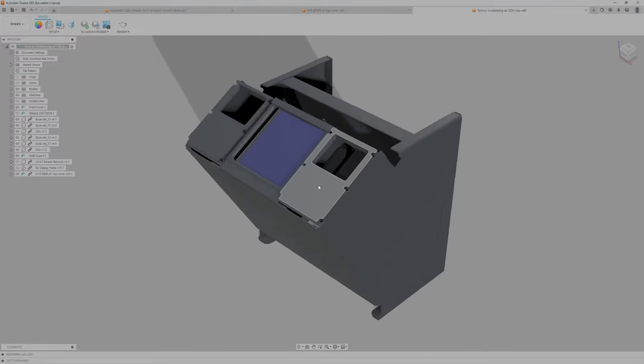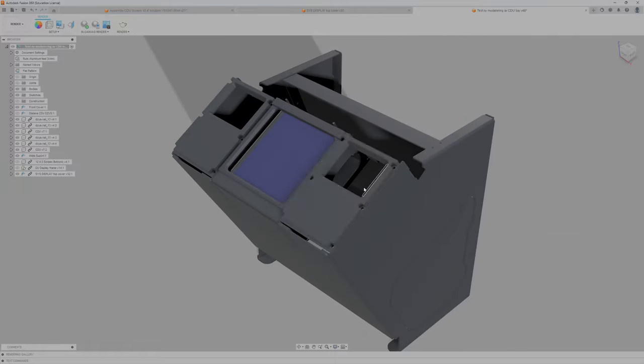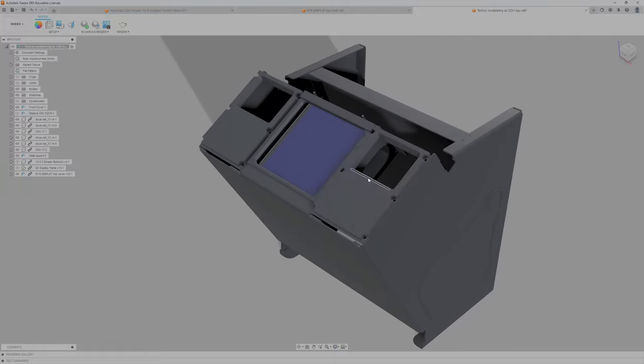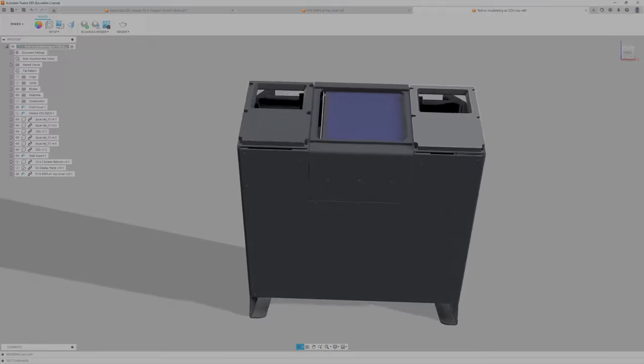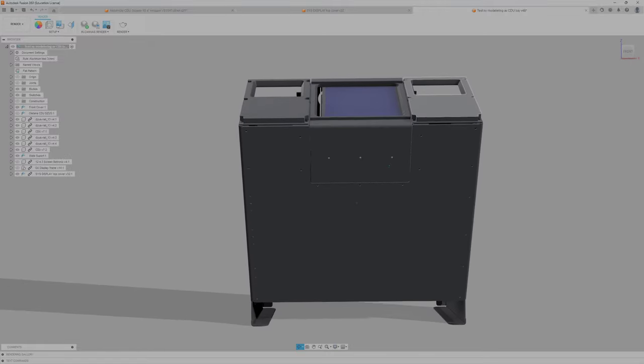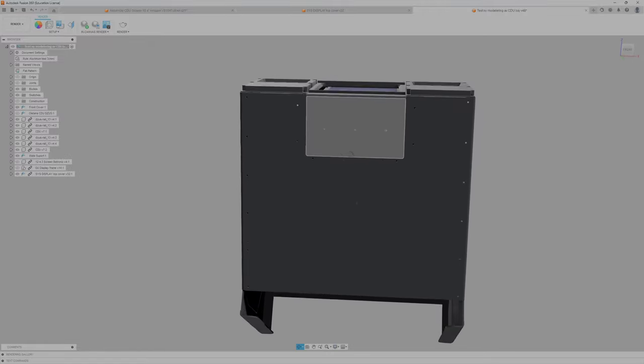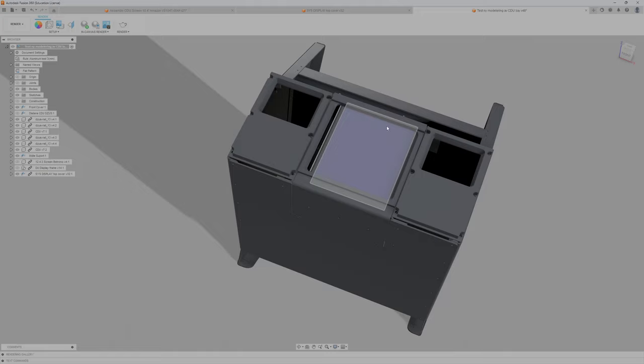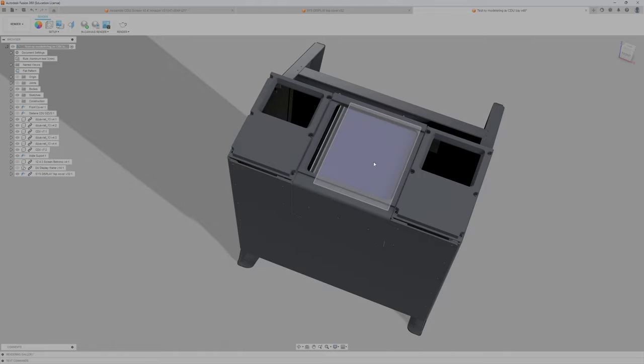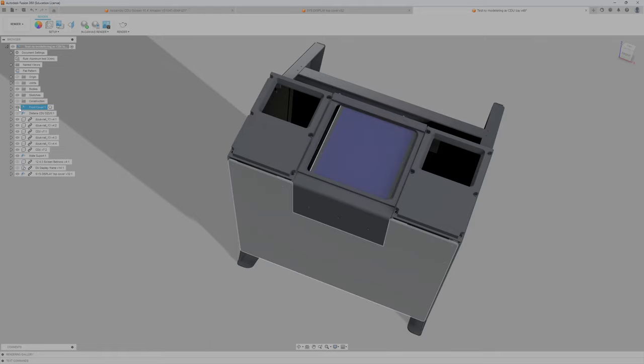So I've modeled the CDUs so they fit in the assembly. I've modeled the front and screen and if I start to remove things, for example the front cover, you can see it on the side here.